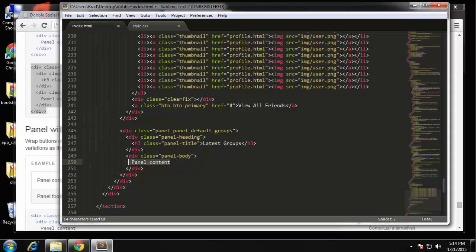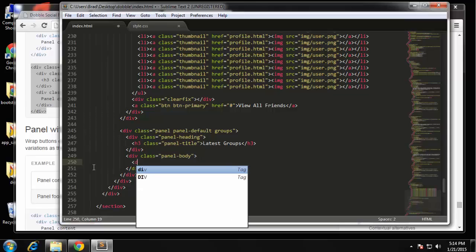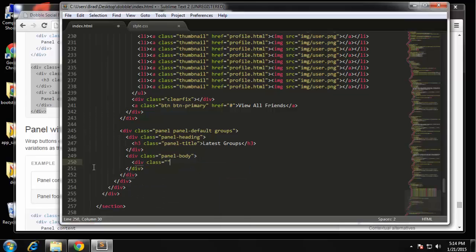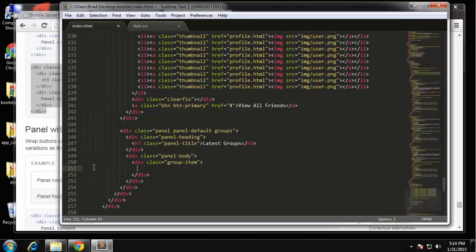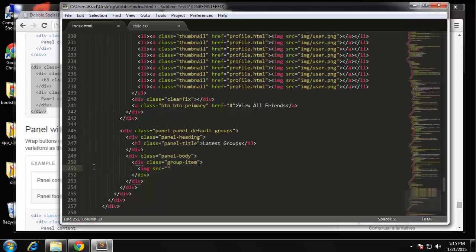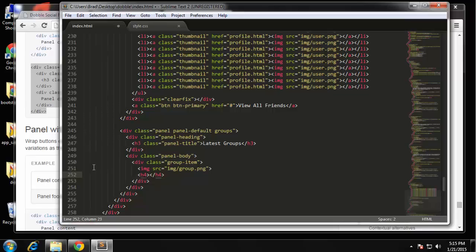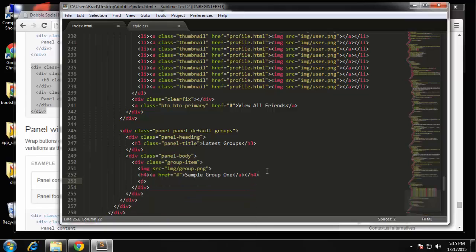And the panel contents is basically just going to be a couple divs with the group info. So we want div class and then we'll call it group item. Okay and in the item we're going to have the image and we'll have an h4, and that's going to have a link and then the text which will be sample group one. And then we're just going to have a paragraph of intro text or whatever you want to call it.